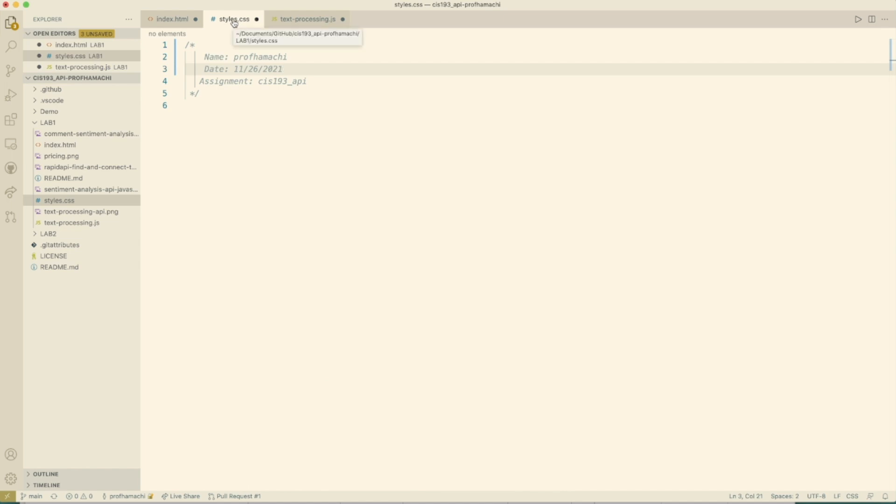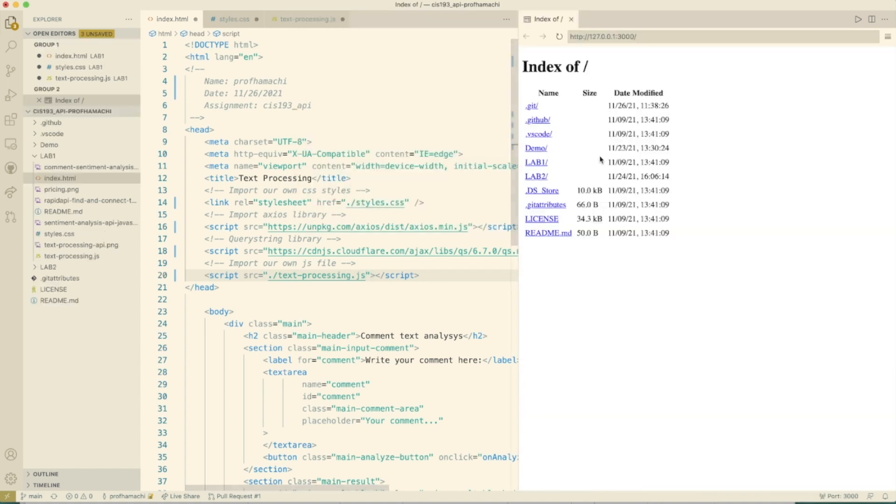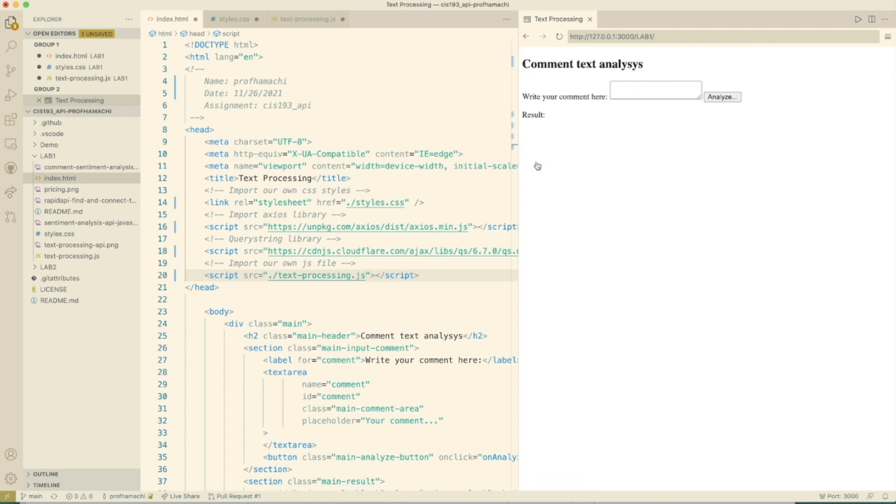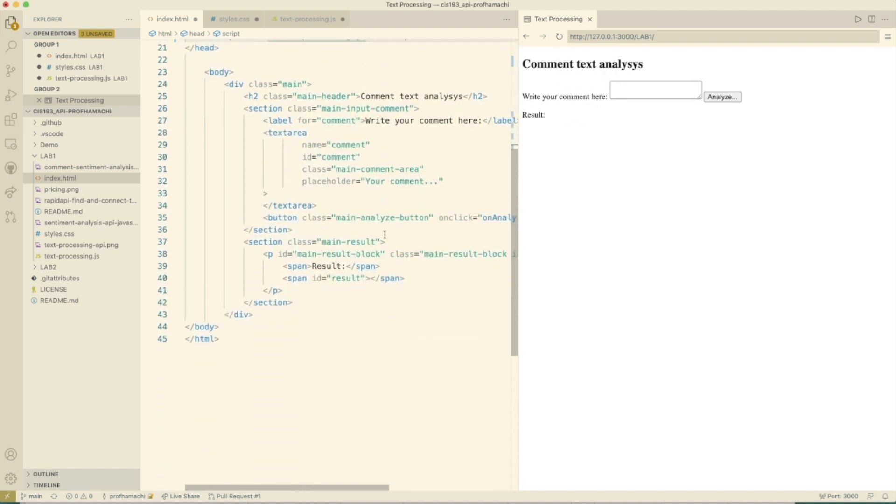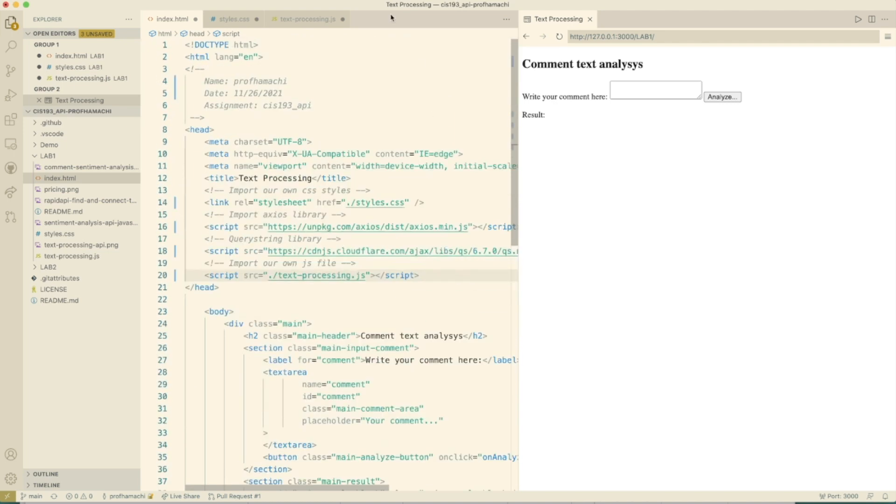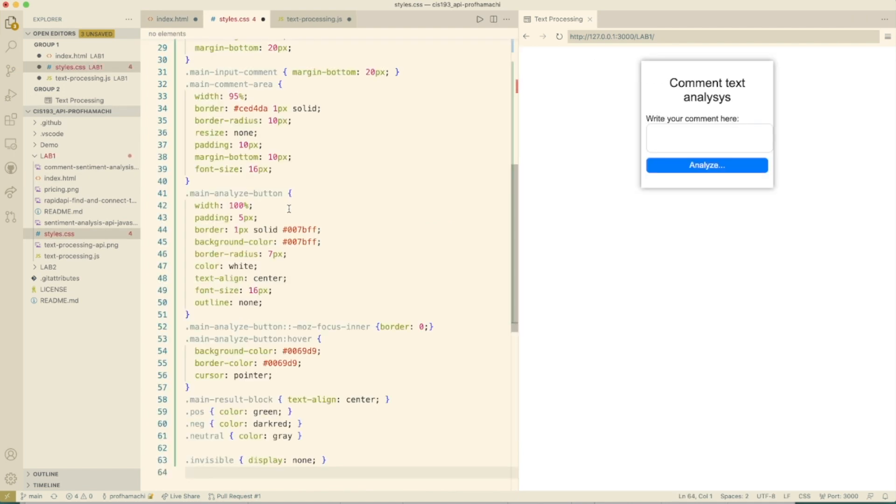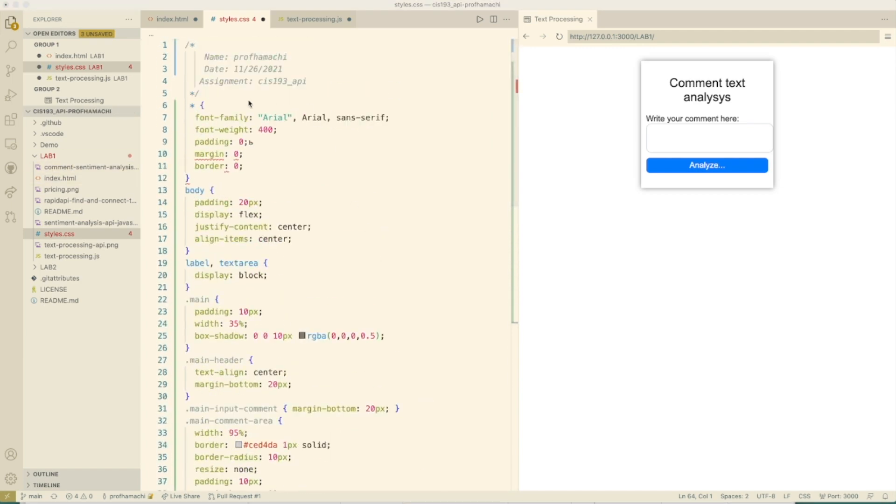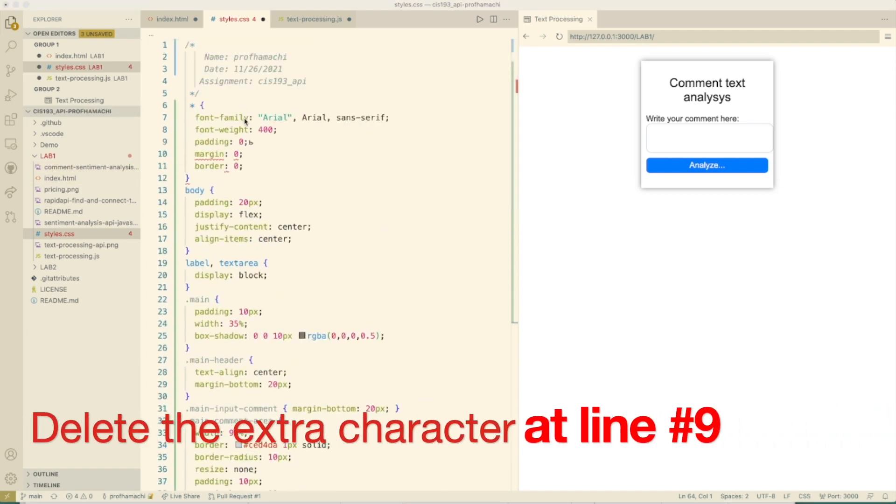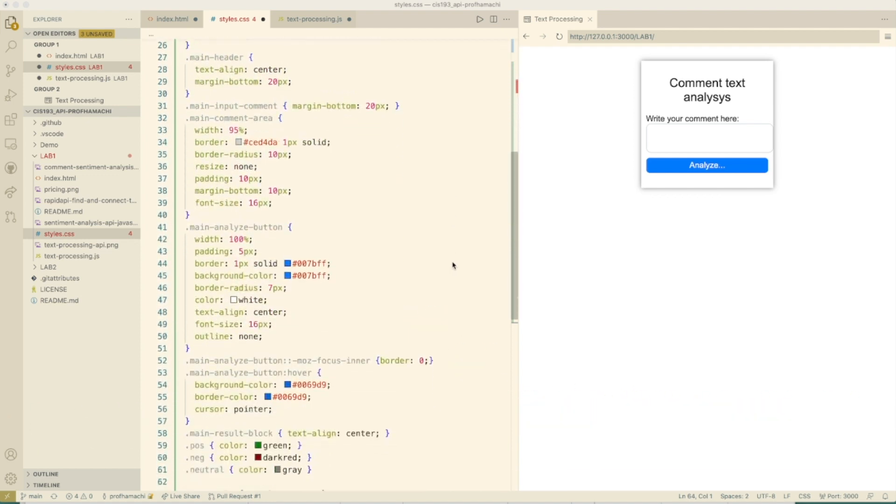And now we're going to create some styles. As a matter of fact right here, why don't we go ahead and do live preview. We're going to start this one up. We are going to go to lab one. So there's our comment text analysis that's right here. So much of this has been written for you. That was your CSS for styles, and it styles this box out here a little bit.